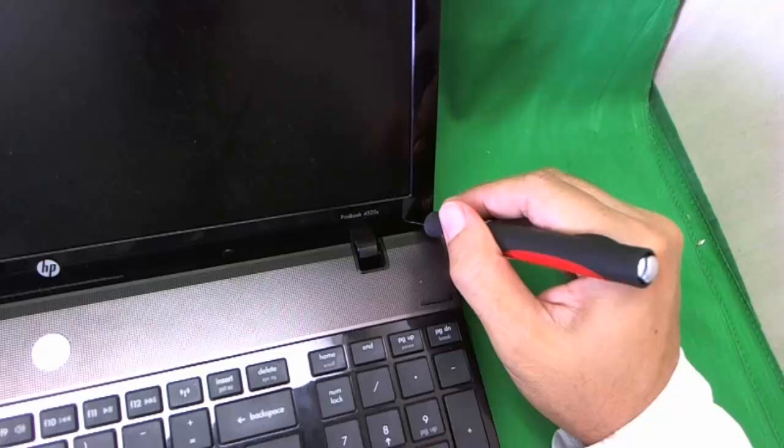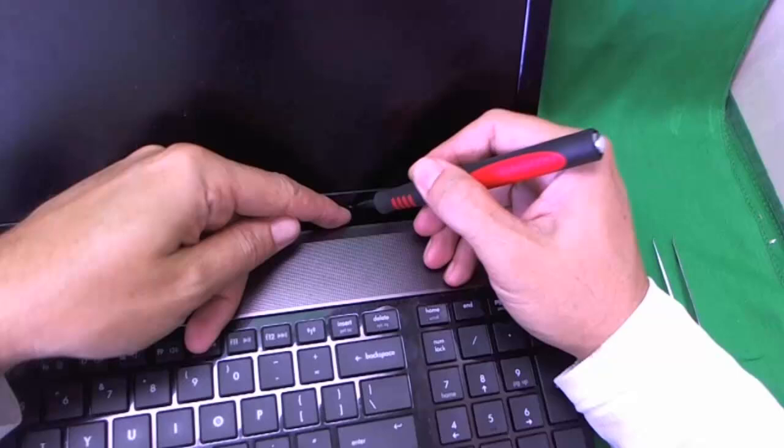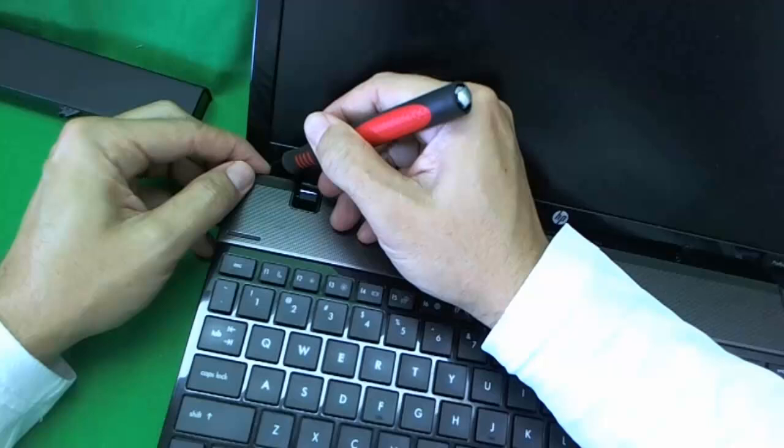The first thing we need to do is remove the screw covers. That's what we use our X-Acto knife for. We'll put the screw covers to the side so we don't lose them. There's four of them. We go one by one and remove them one by one.